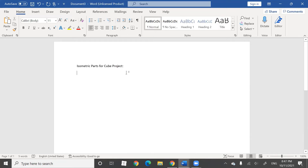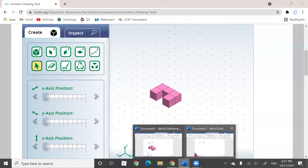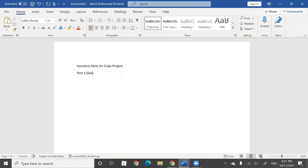When you want to insert your part, you're going to label your part as 'part one,' followed by a brief description of the color. Here we can see it's a dark shade of pink, so we're going to call it 'dark pink.'